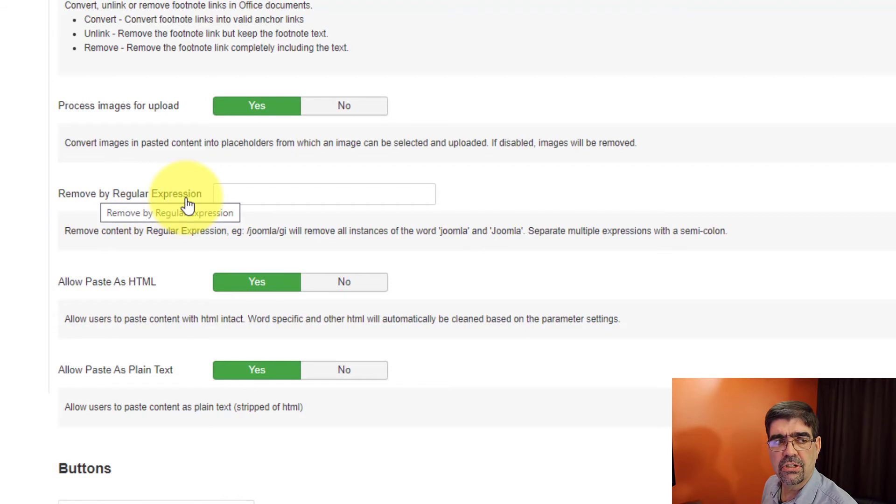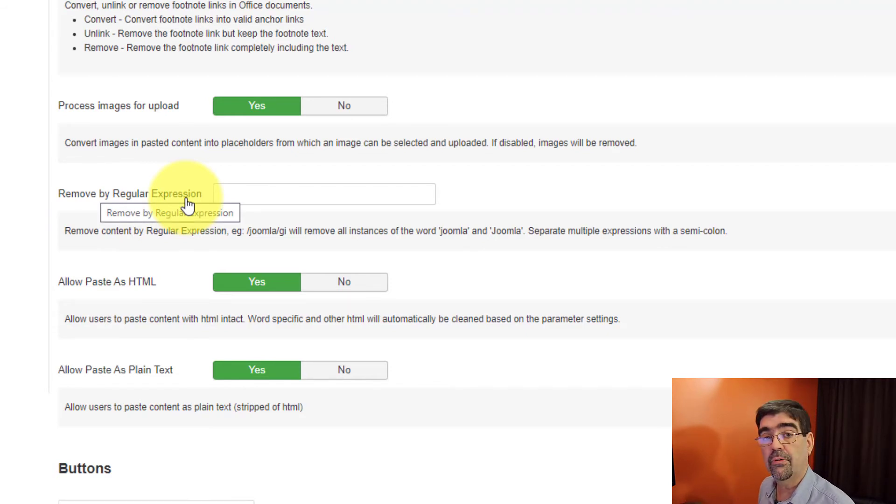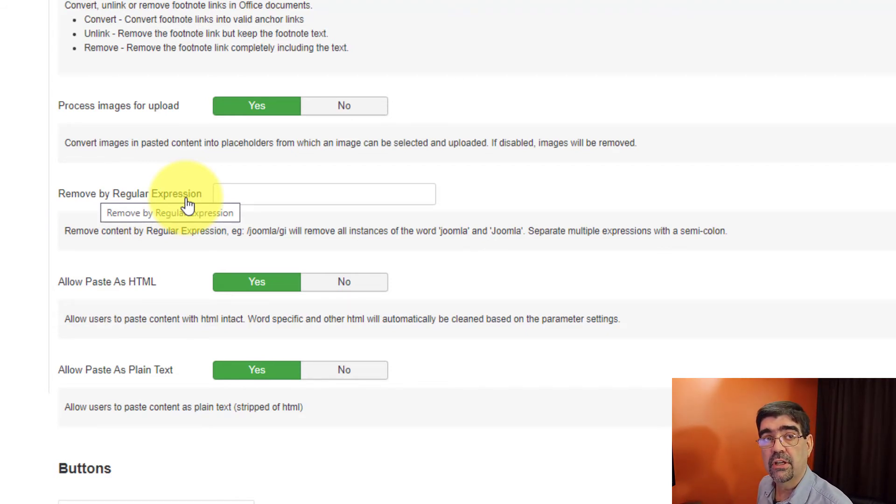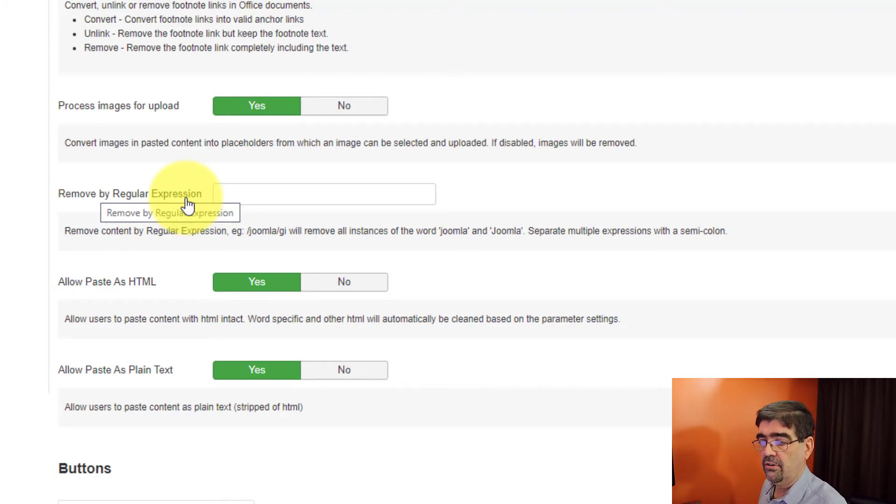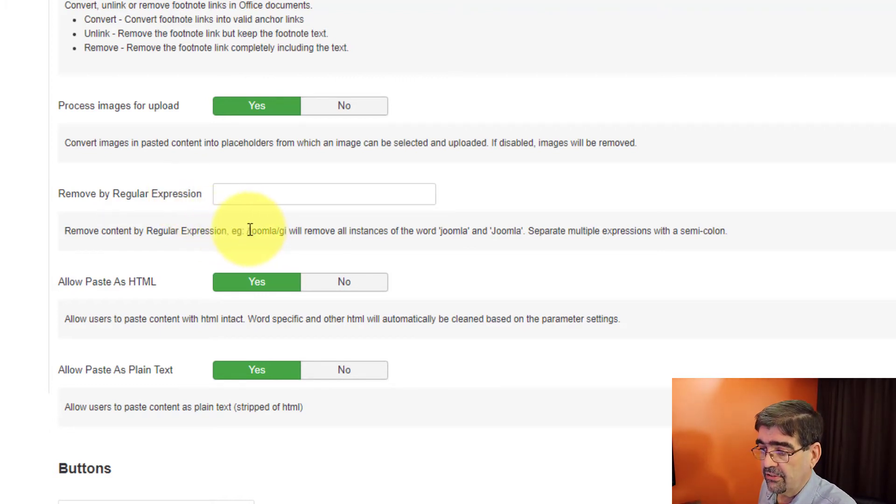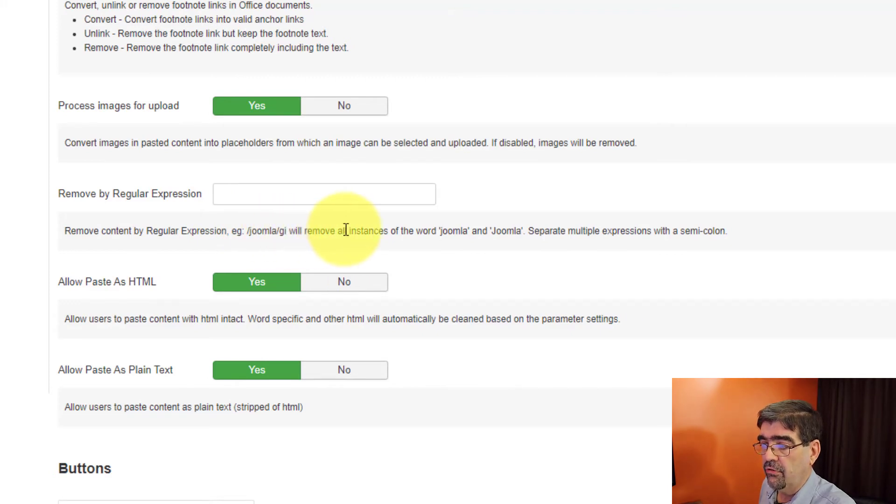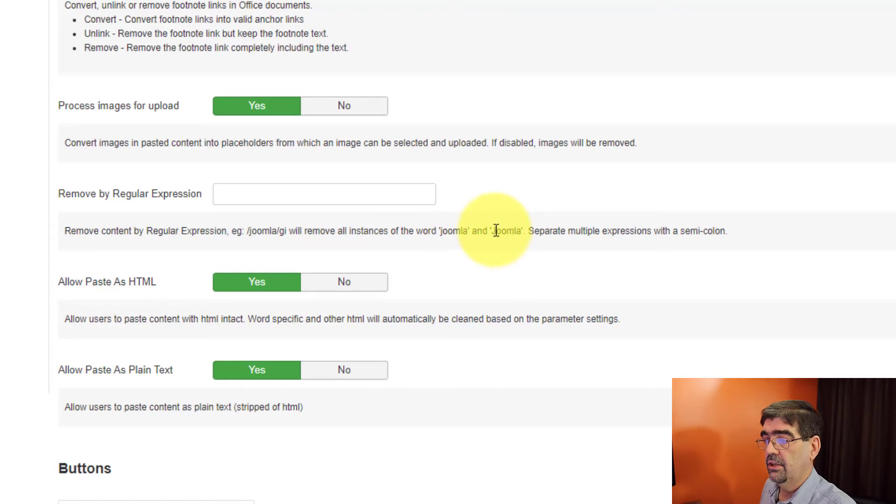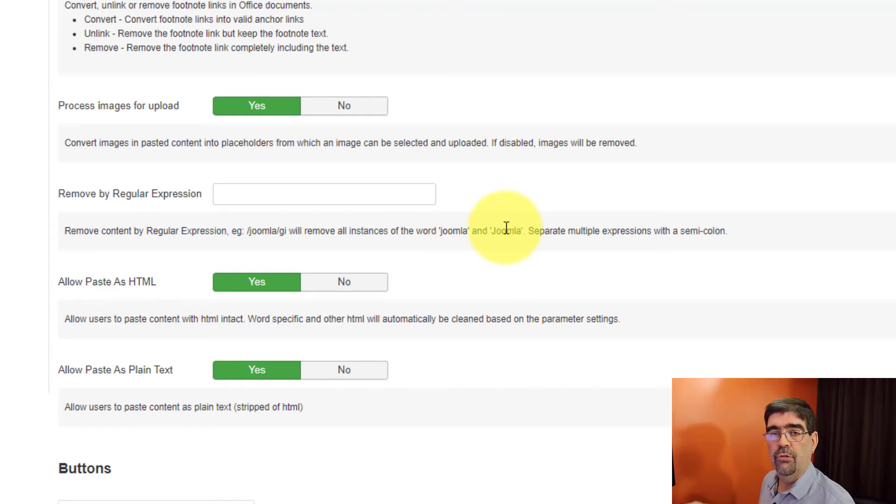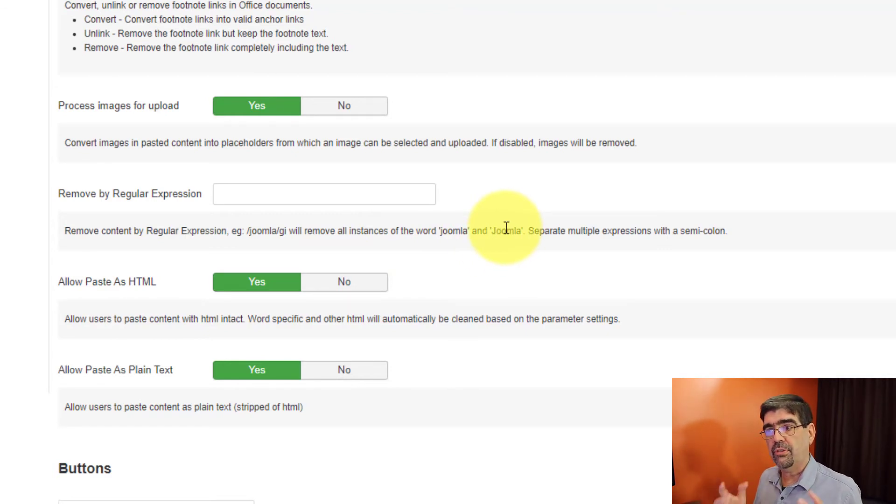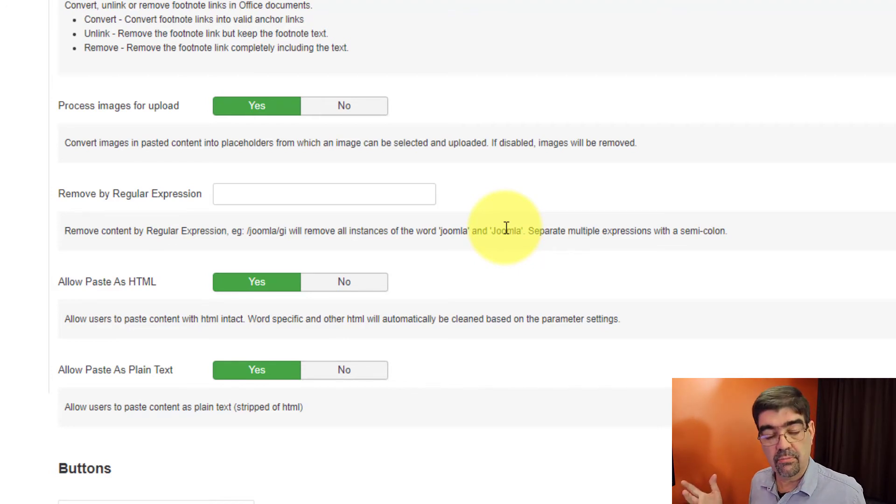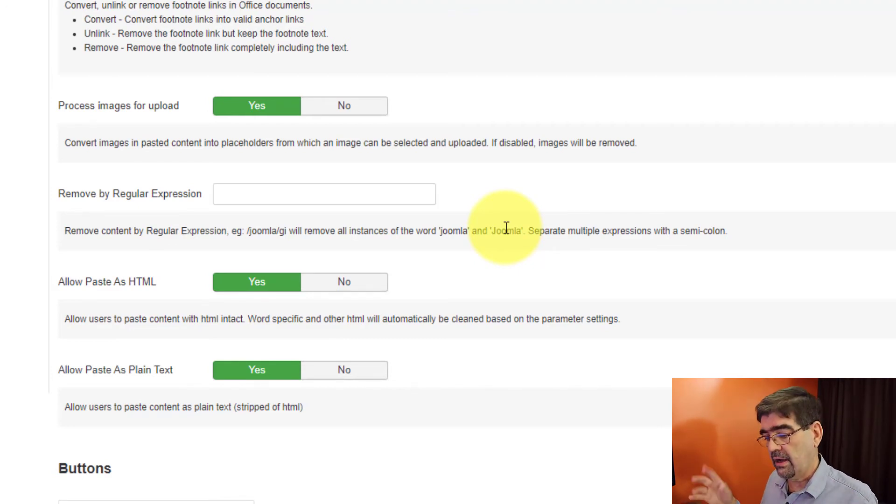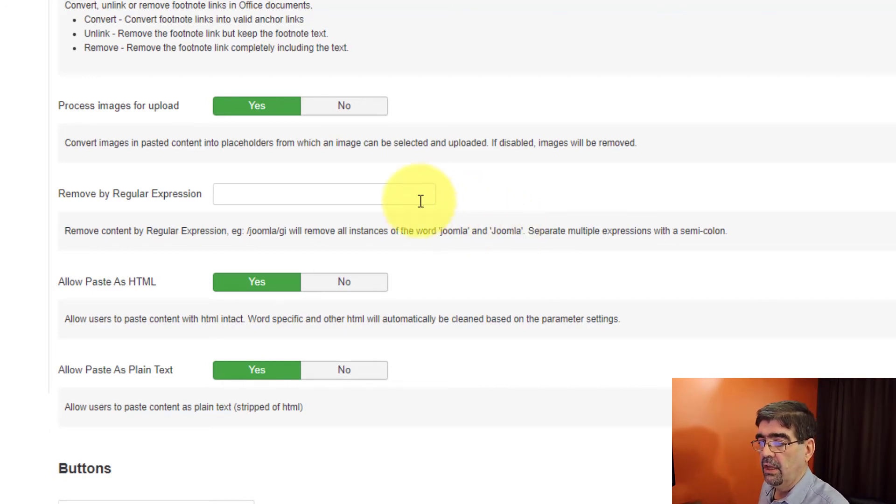You can also remove content based on regular expressions. Now regular expressions are just a system of rules where and filters of expressions where you can remove certain things as they occur. So for instance, if you had slash Joomla slash GI that would remove all instances of the word Joomla and Joomla with capital J. And with regular expressions you can go crazy with the filters that you have there. So you can remove some content just based on the filters that are in there.